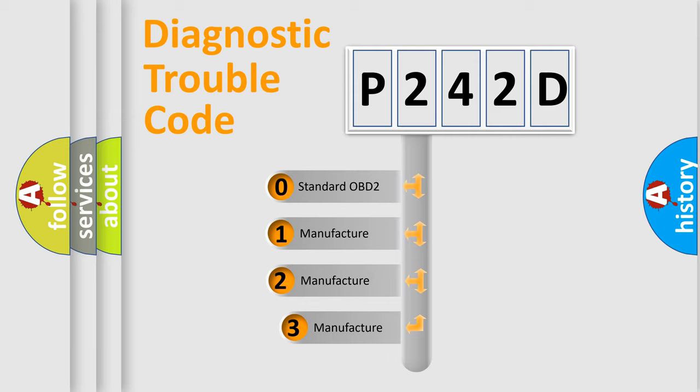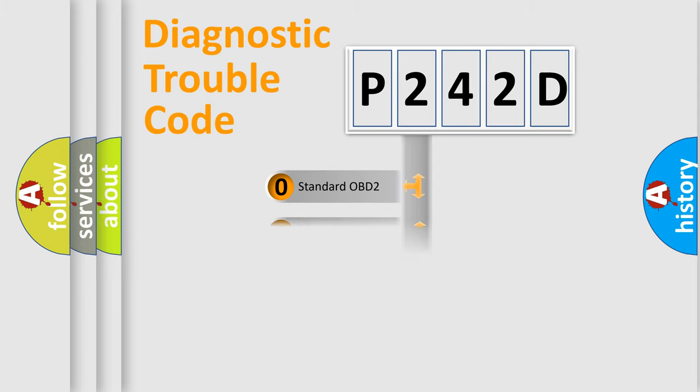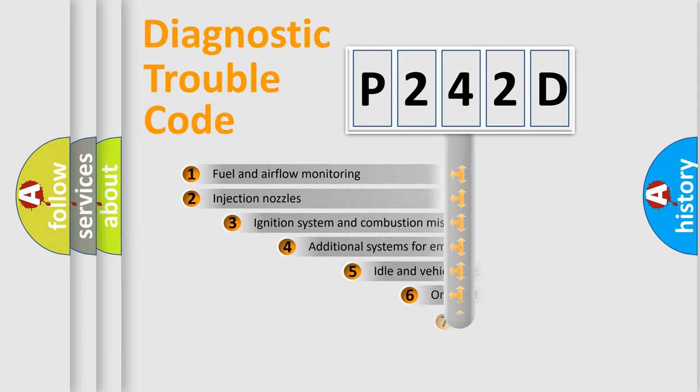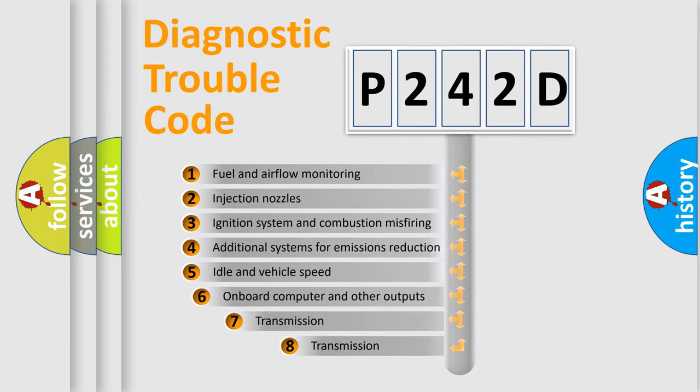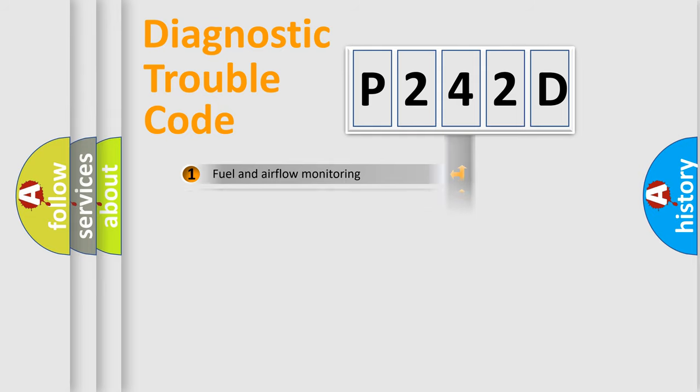If the second character is expressed as zero, it is a standardized error. In the case of numbers 1, 2, or 3, it is a manufacturer-specific expression of the car-specific error. The third character specifies a subset of errors. The distribution shown is valid only for the standardized DTC code.